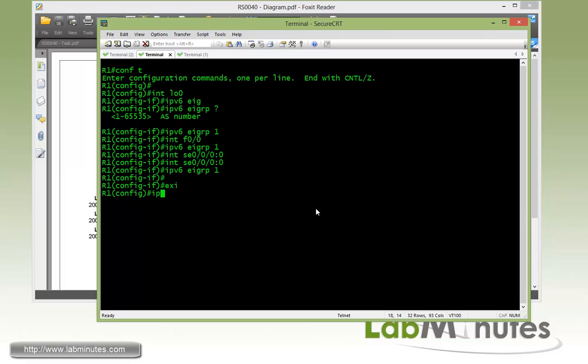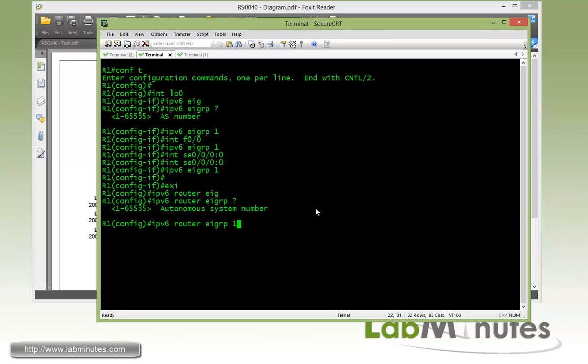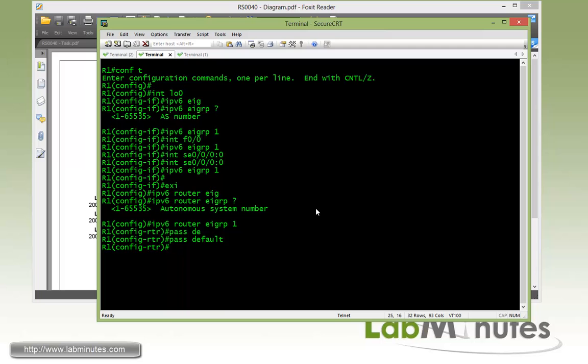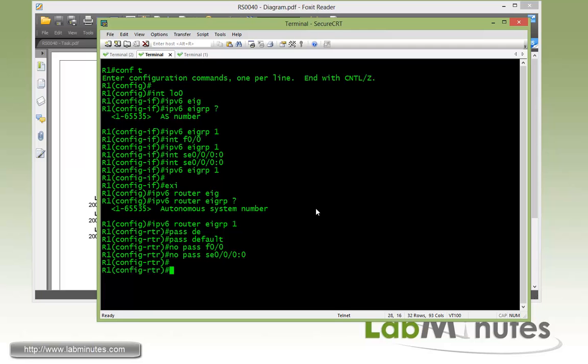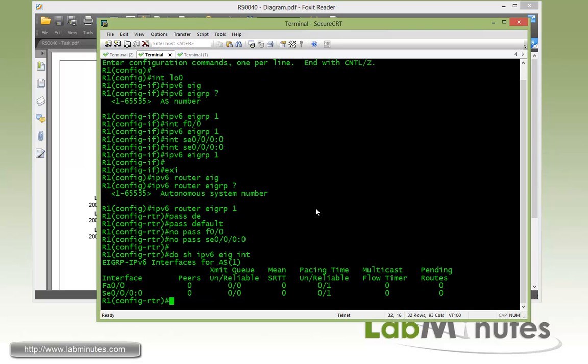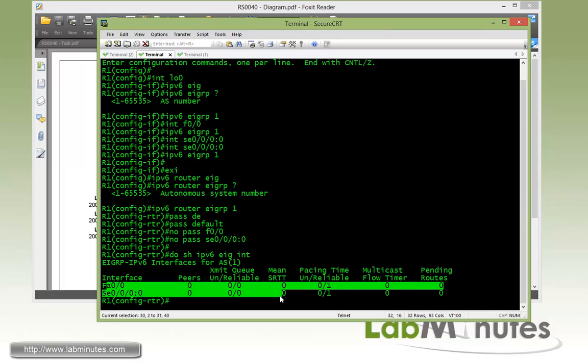Then we need to get under the routing process for EIGRP, so the command for that is IPv6 Router EIGRP, same AS number 1. It's always a good idea to do passive default to make sure we don't accidentally discover neighbors on the interface that we do not want to. And then we no passive interface that we want the neighbor to be formed. For us, it's FAS00 and Serial000, and if we do show IPv6 EIGRP interface, we should see those two interfaces show up right here.